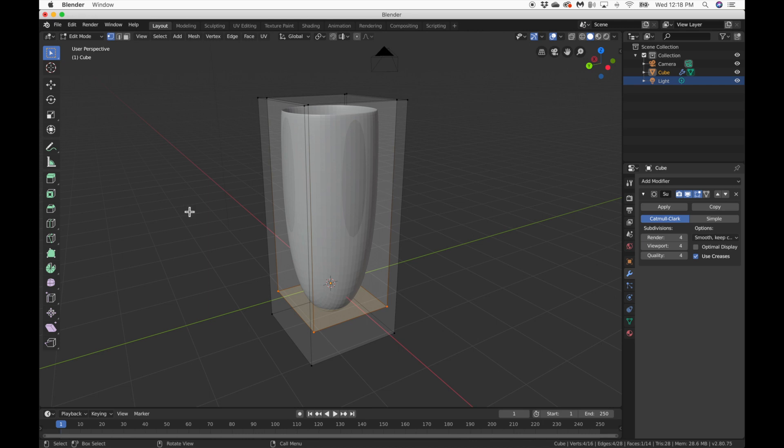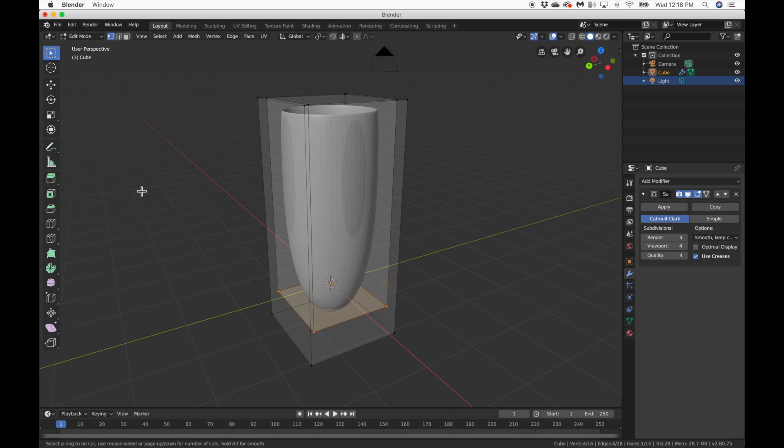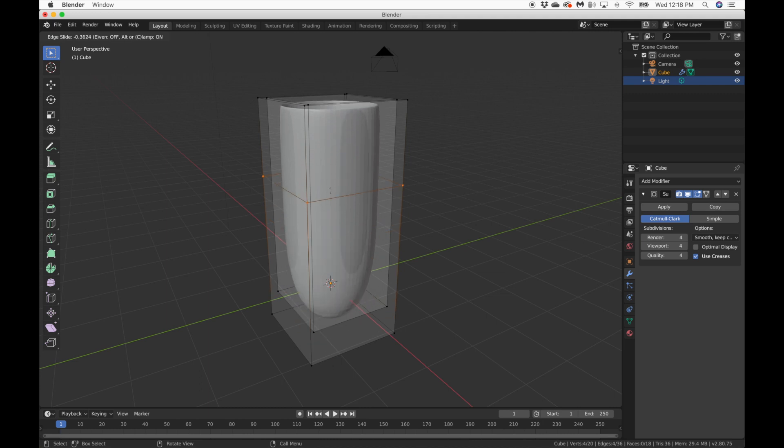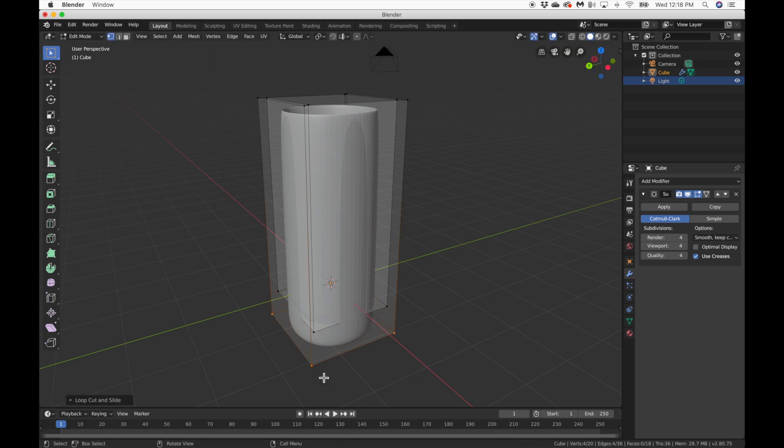We're going to use something called a loop cut, which is right here. Or the better way to do it is to hit Command-R and then drag your cursor over to the face that you want it to be in. So we're going to work on the outside face right now. I'm going to initiate it. And when it's yellow and you click it, you now have to place it. So I'm going to drag it down to the bottom and click it to final place it.